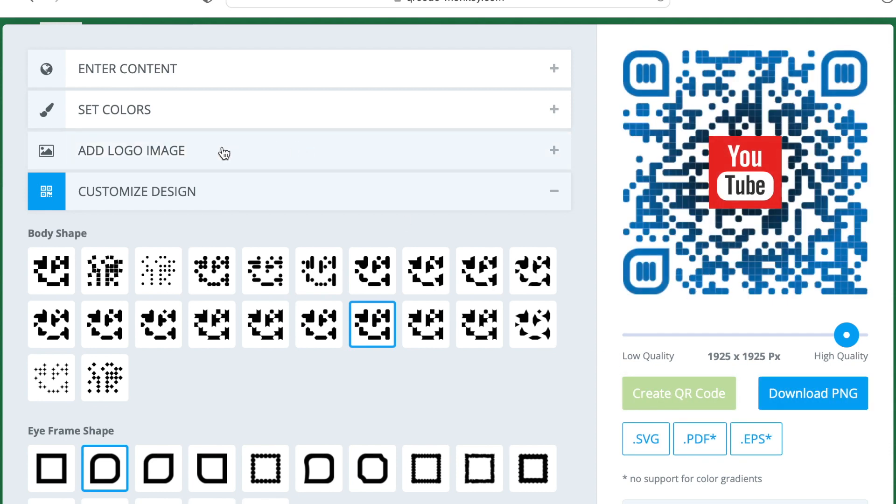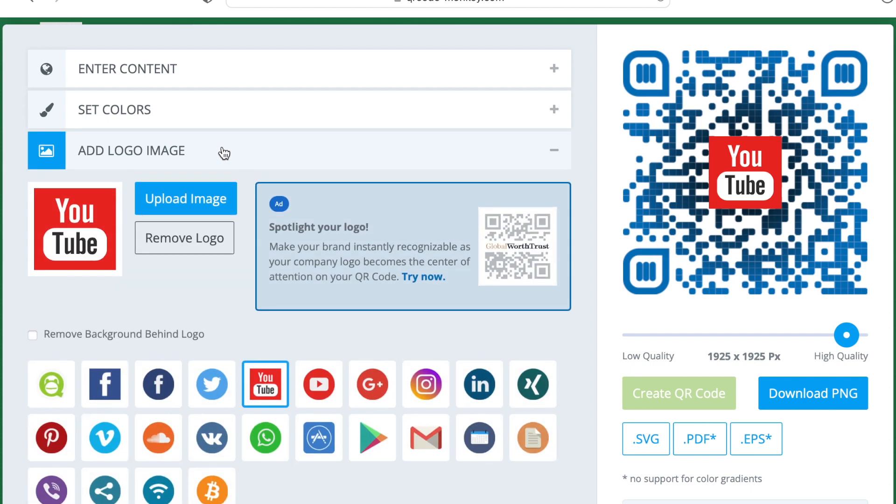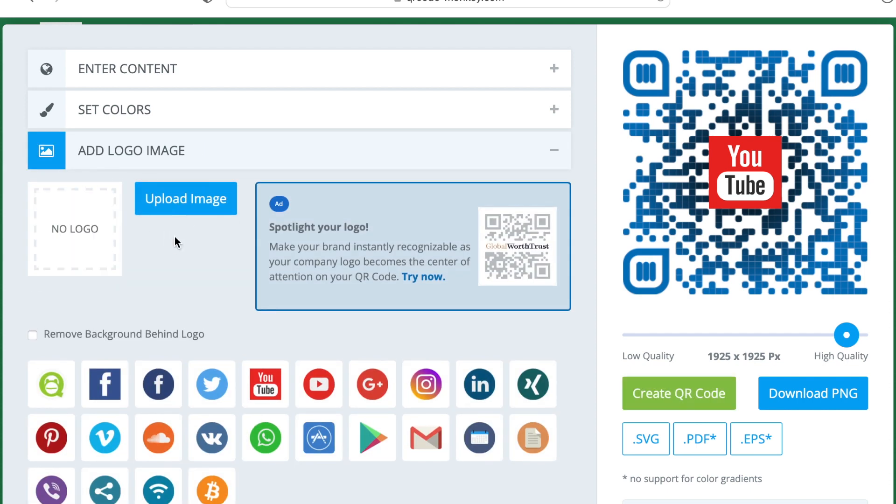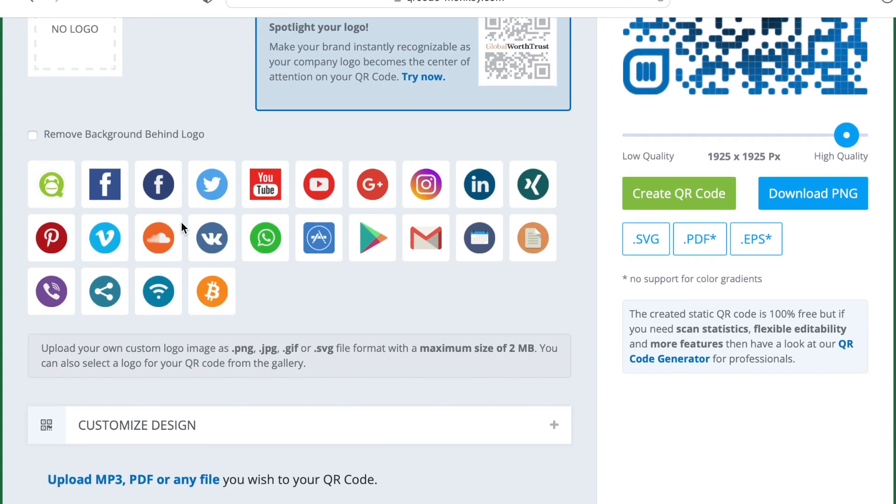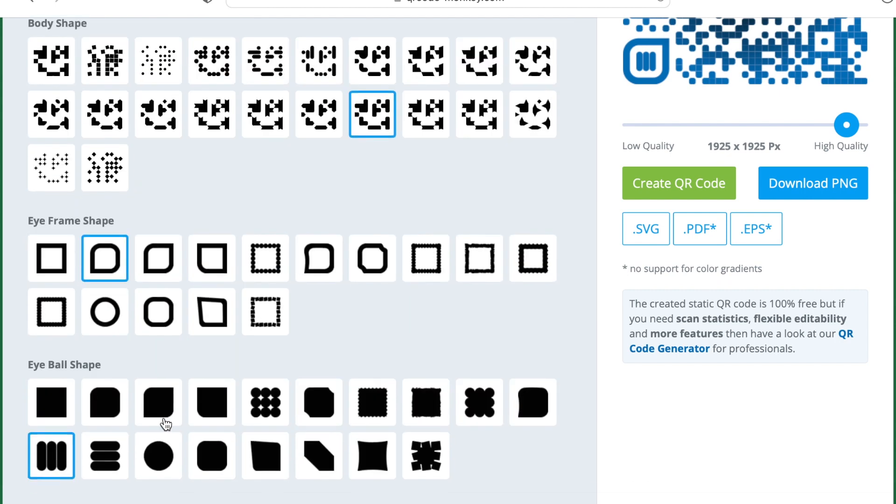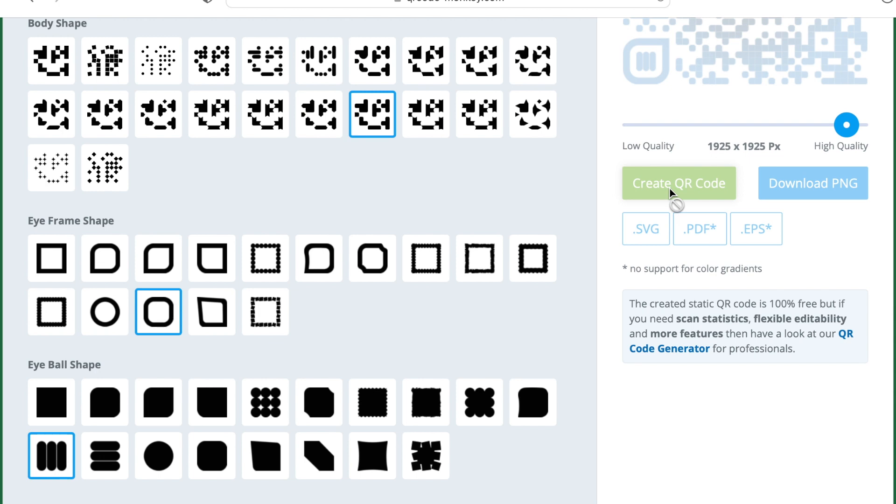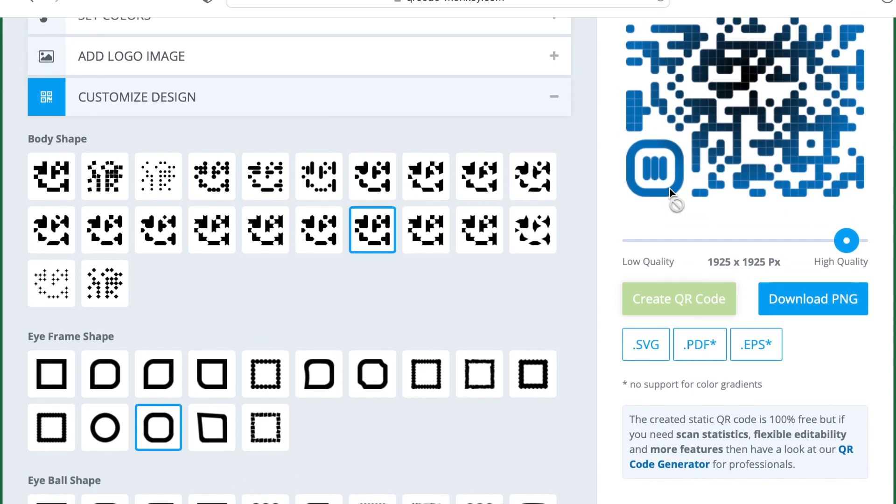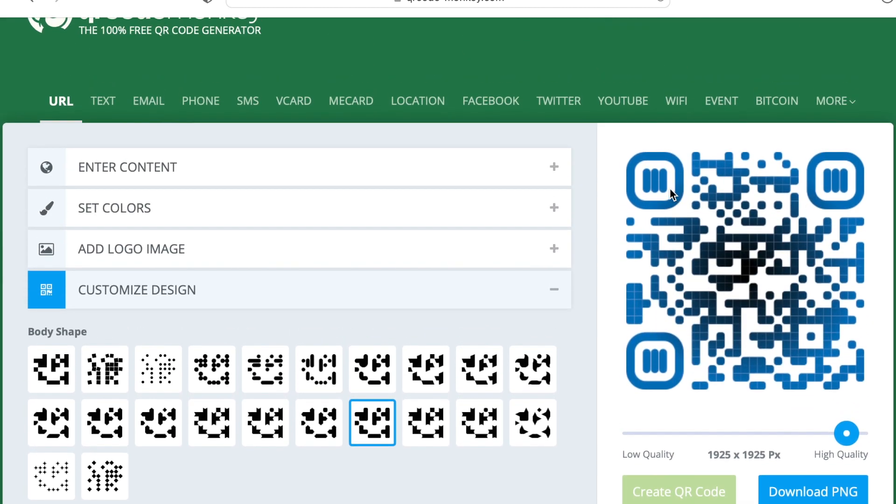And then here's just another random one I'm selecting. Alright. I thought I got rid of that logo. Let's say remove logo. And then let me go back to customize. I think I like that one there. Let's create it. And that would be my final product.